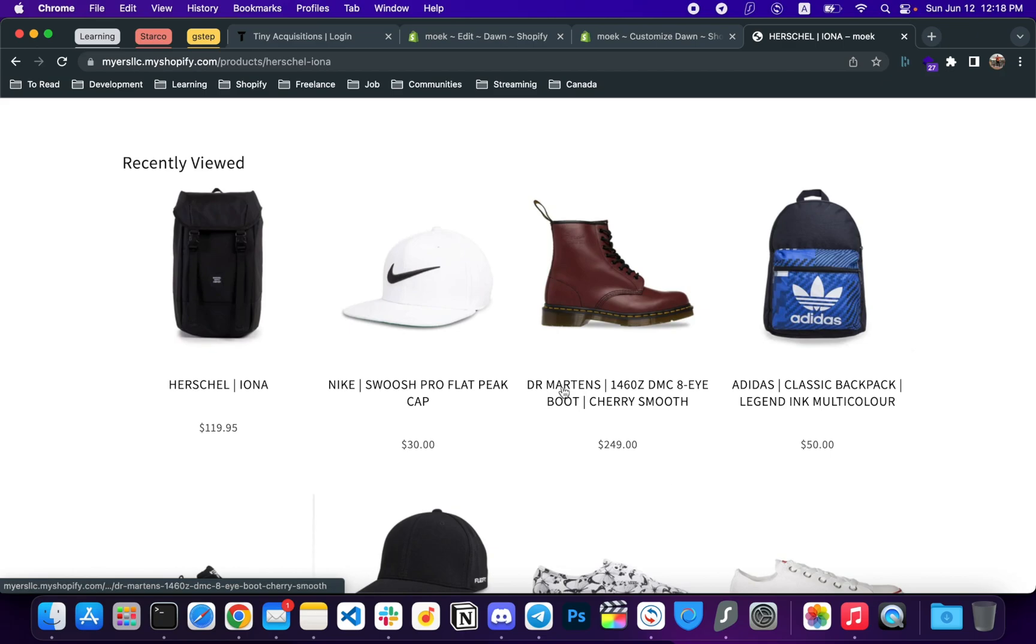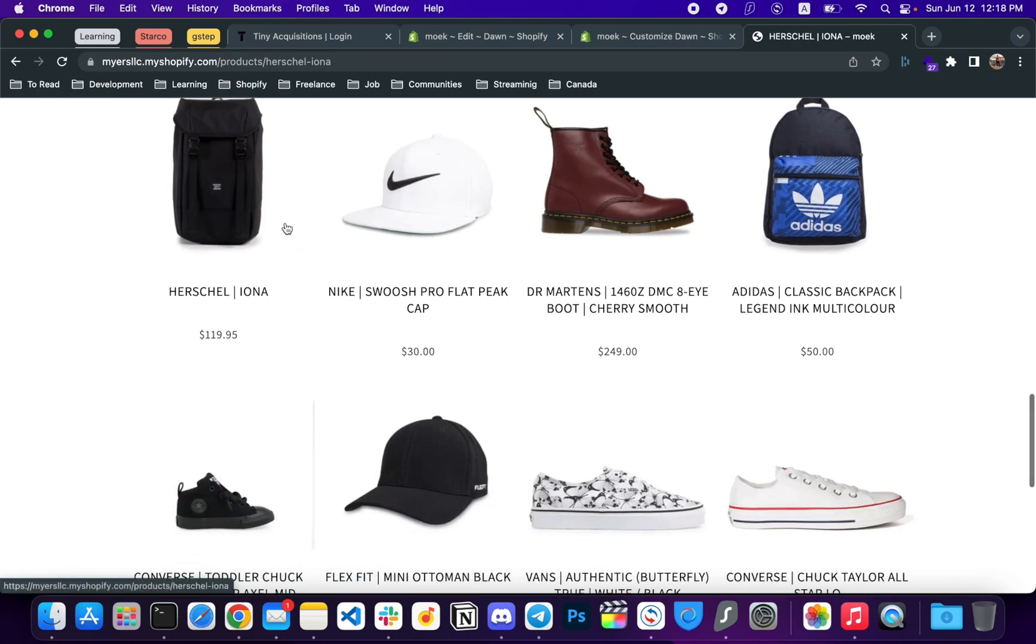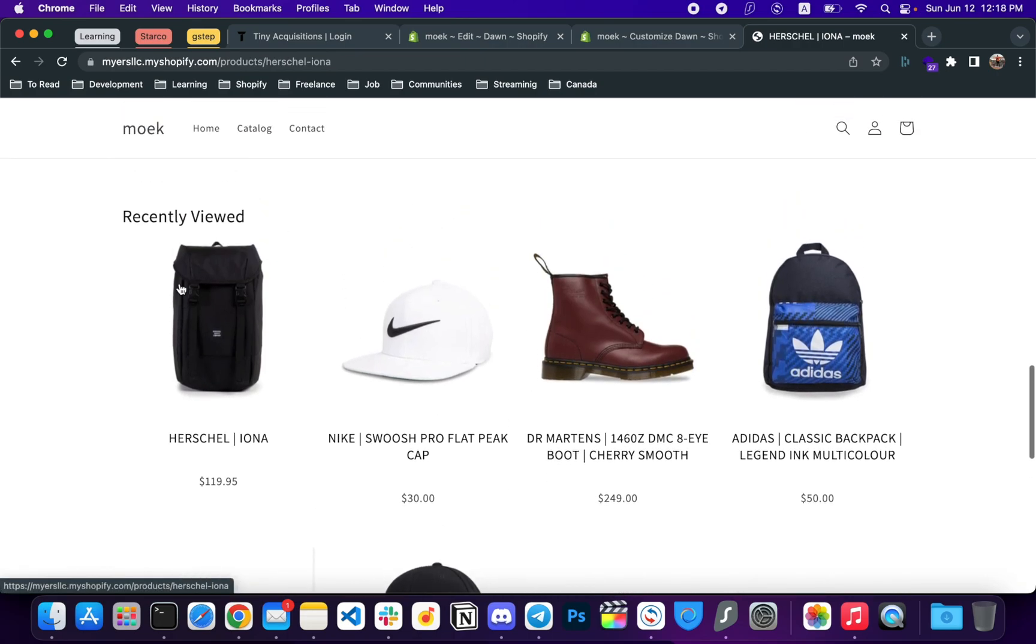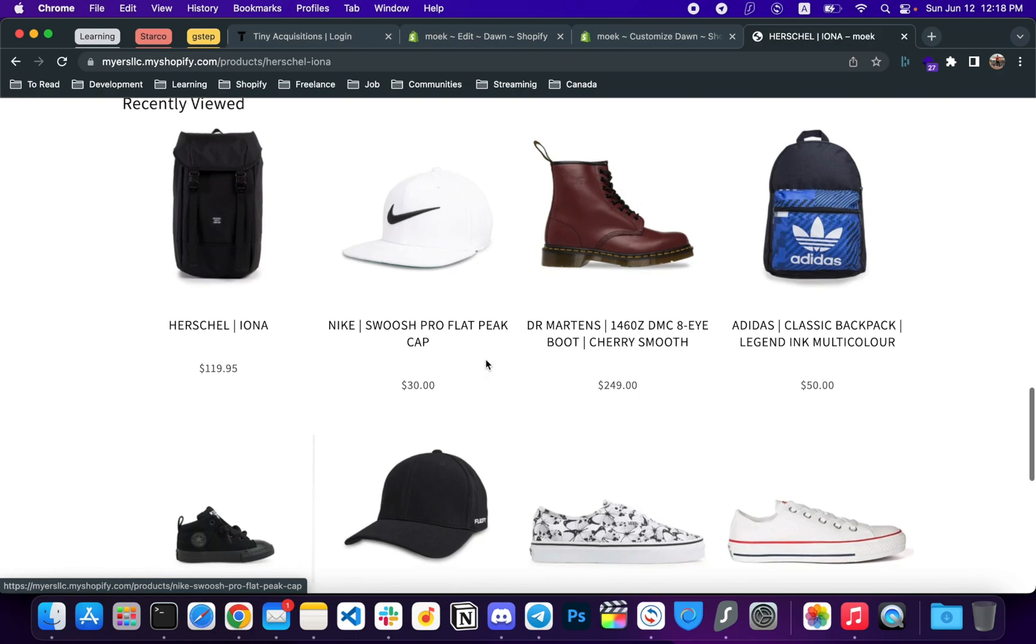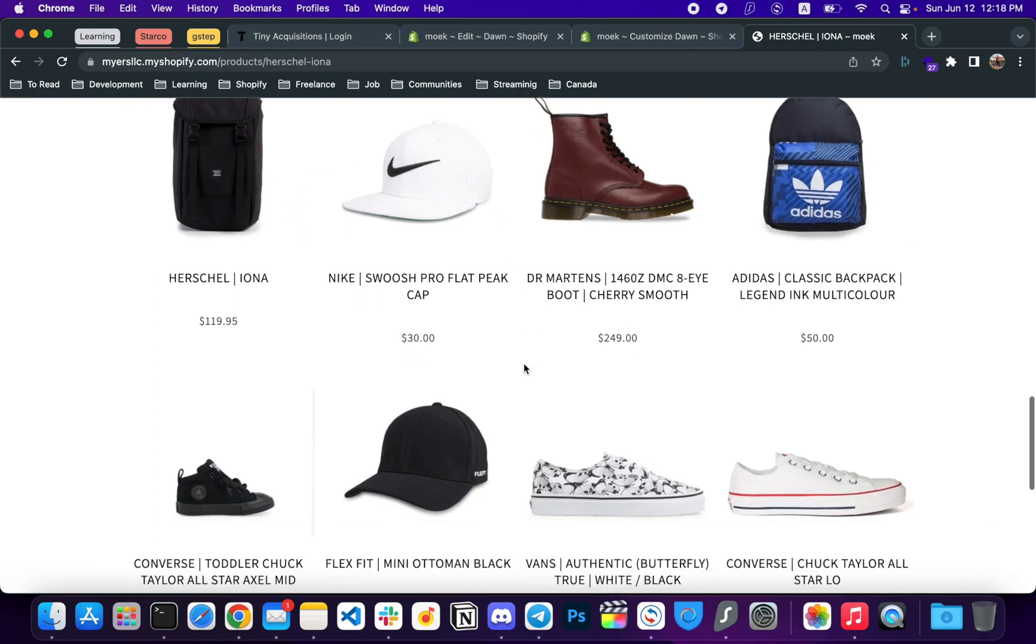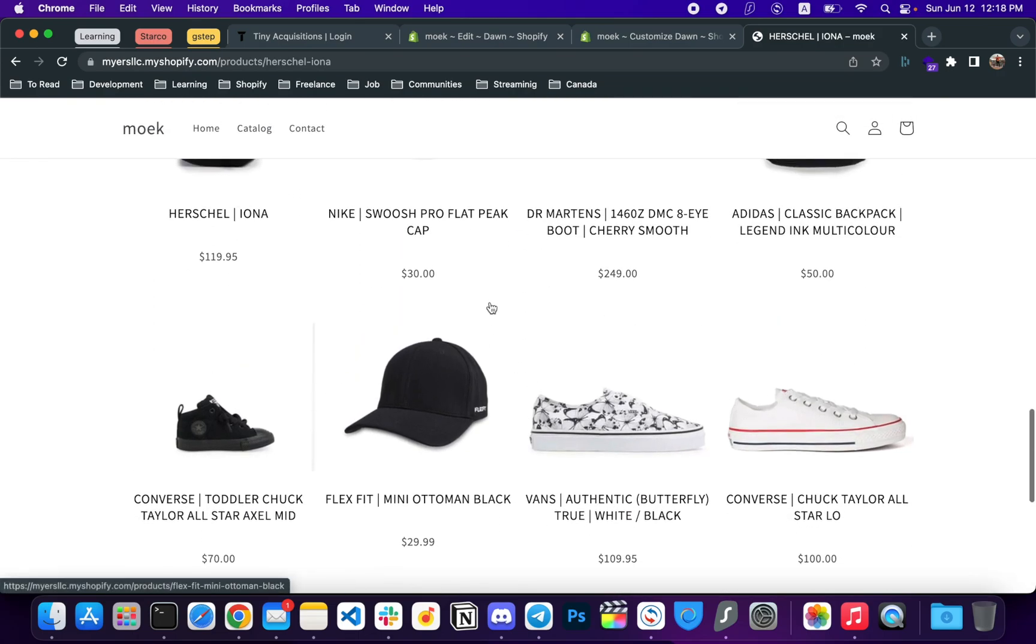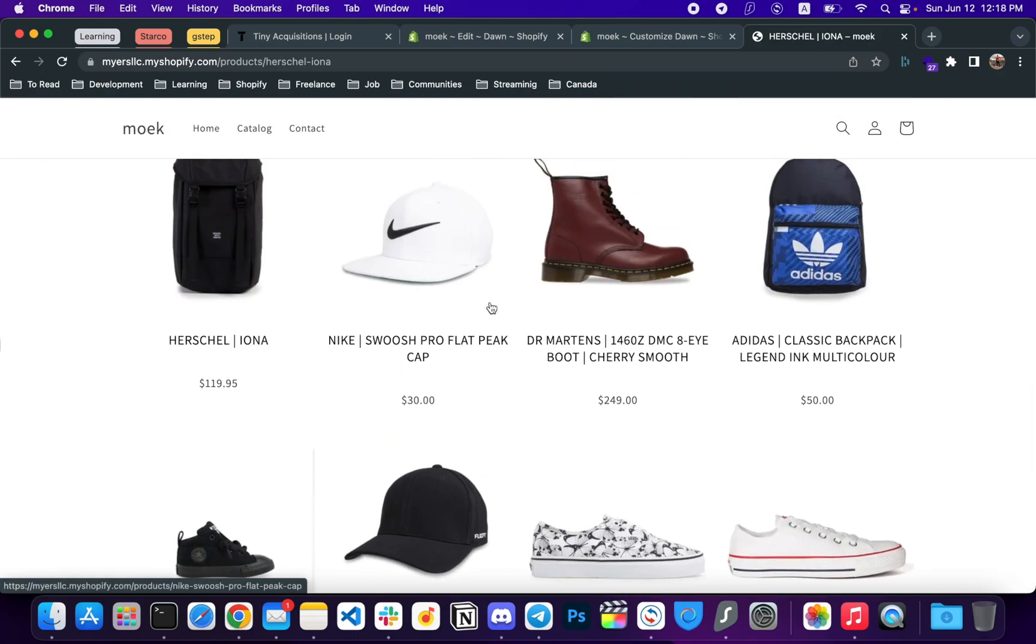I'll show you how to display recently viewed items on your Shopify store in Dawn. This is how this section will display on your store. You can see the eight products here, and let me show you.